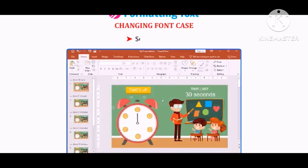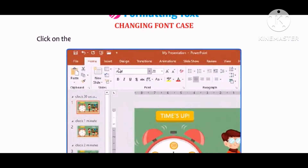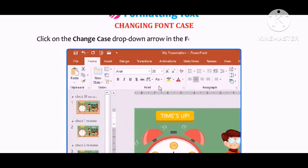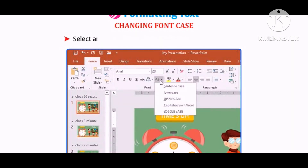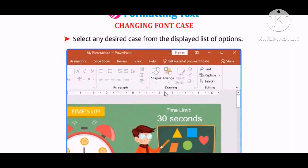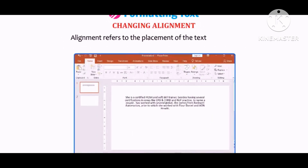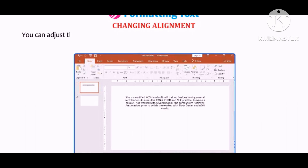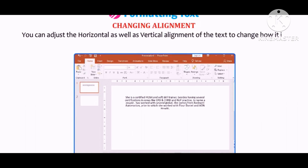Note that the layout can be modified in Normal view or Slide Sorter view. Let us learn how to change font case. Select the text, click on the Change Case drop-down arrow in the Font group on the Home tab, and select any desired case from the displayed list. Let us learn how to change alignment. Alignment refers to the placement of text on a slide. You can adjust the horizontal as well as vertical alignment of the text.